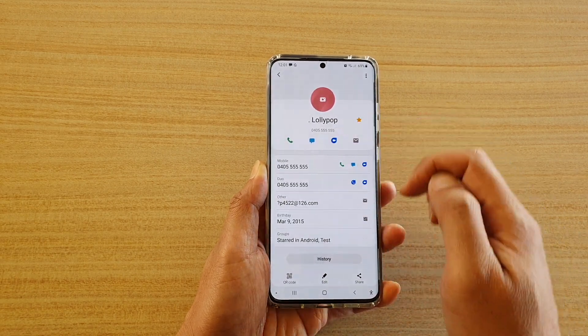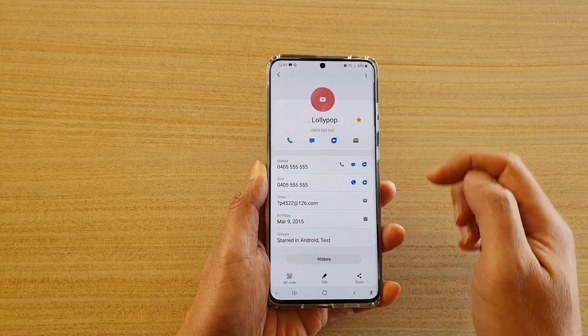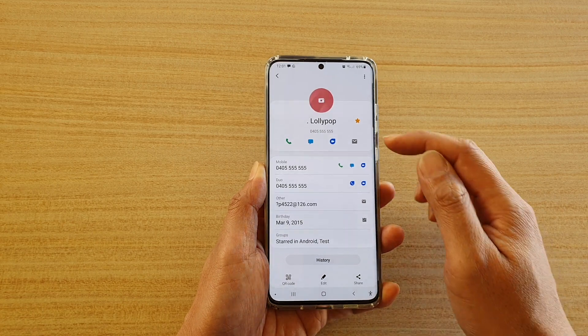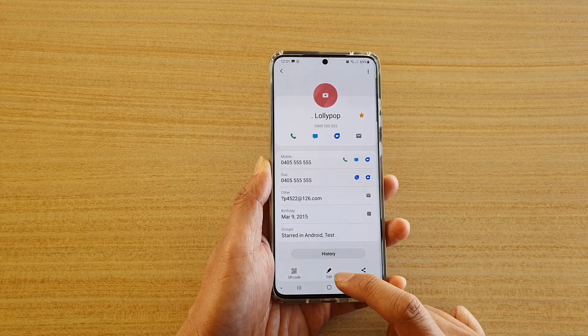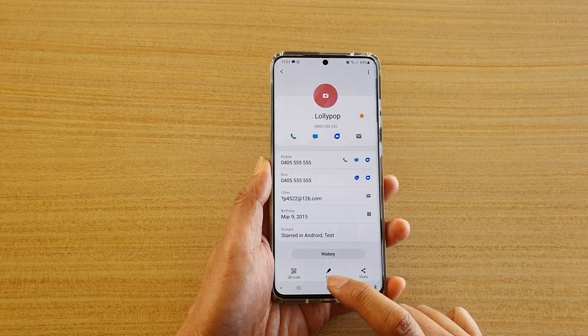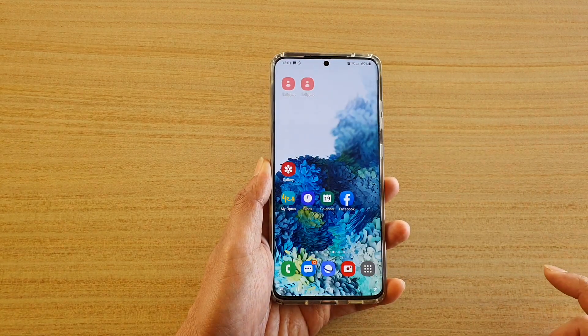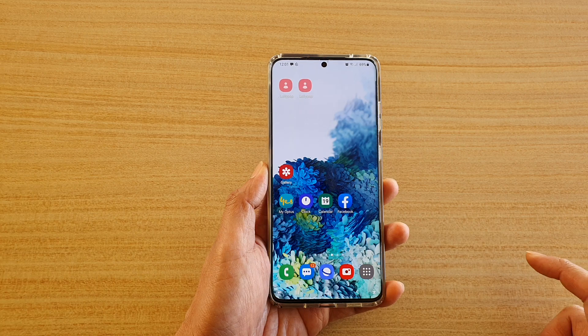From there you could choose to call the person, send a text message, make a video call using dual, or you can also email that person. Finally, you can tap on the home key to go back to your home screen.